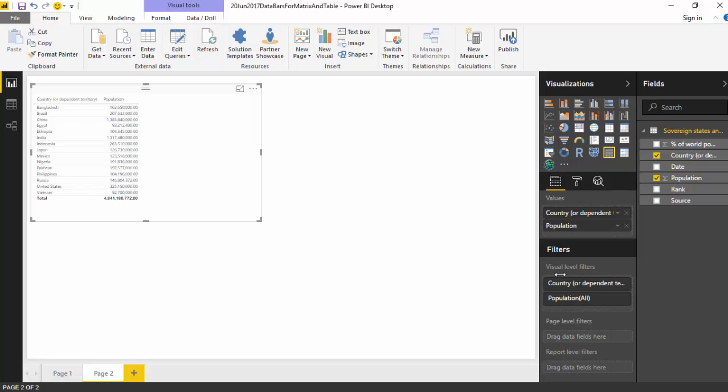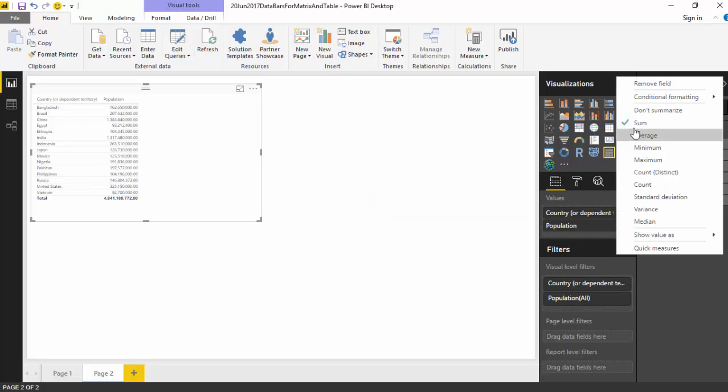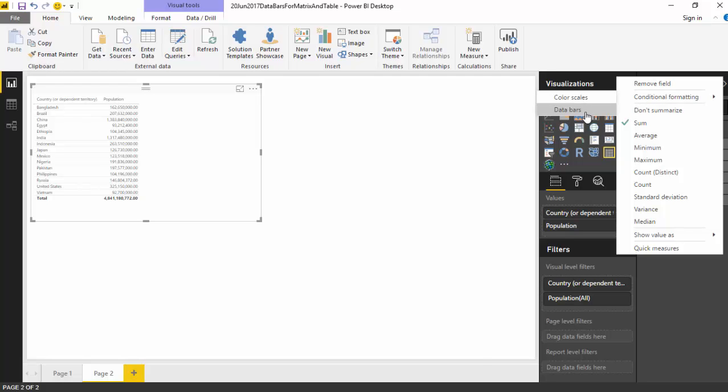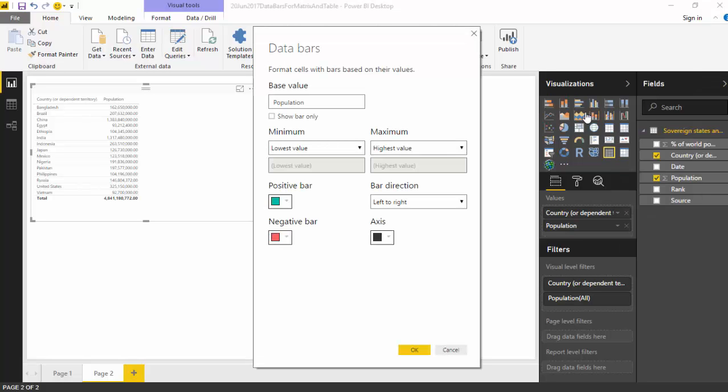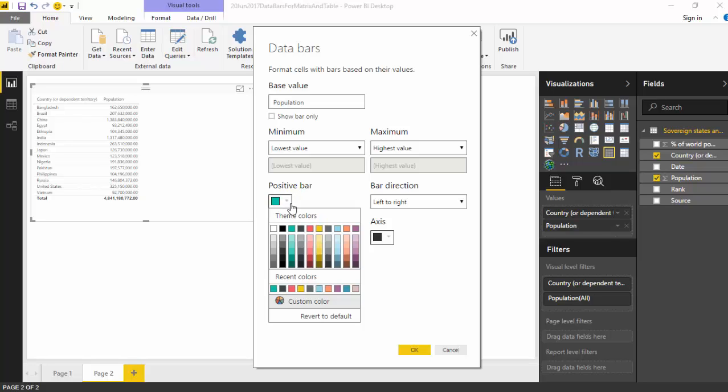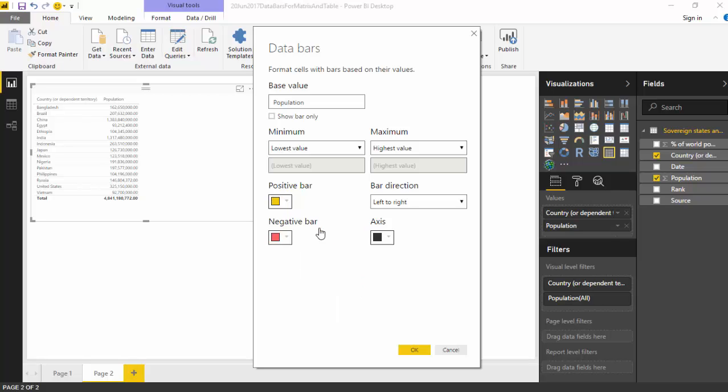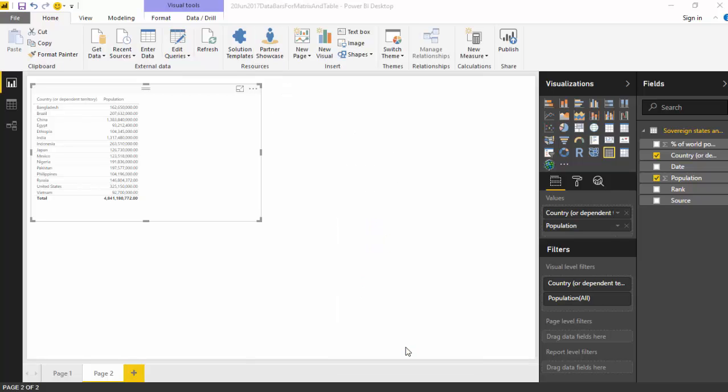So this gives me the country by population, and all we need to do is under the values, do right-click, go to conditional formatting and click on data bars. And you can select the color of the data bars that you want. I just like this color. I'll select this and click OK.